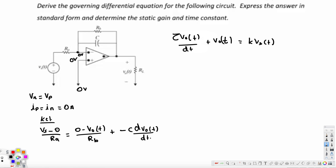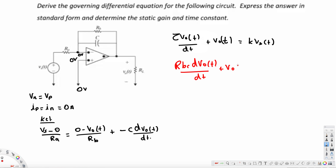Rearranging this equation into standard form, we divide everything so there is no coefficient in front of V_out(t). Dividing through by (-1/R_B), we get: R_B C times dV_out(t)/dt plus V_out(t) equals negative (R_B / R_A) times V_s(t). This is our governing differential equation in standard form.